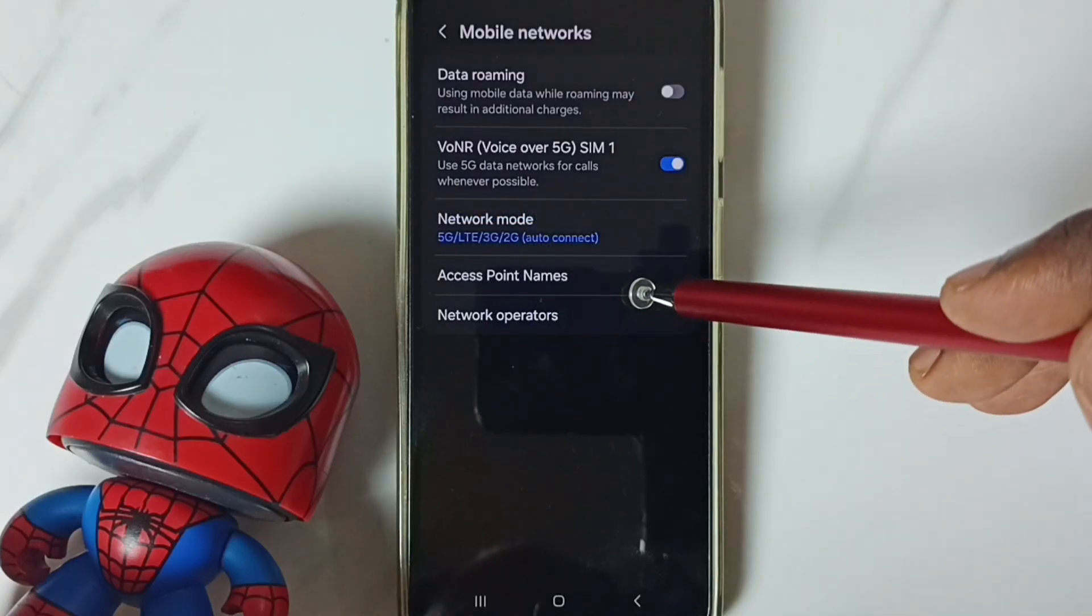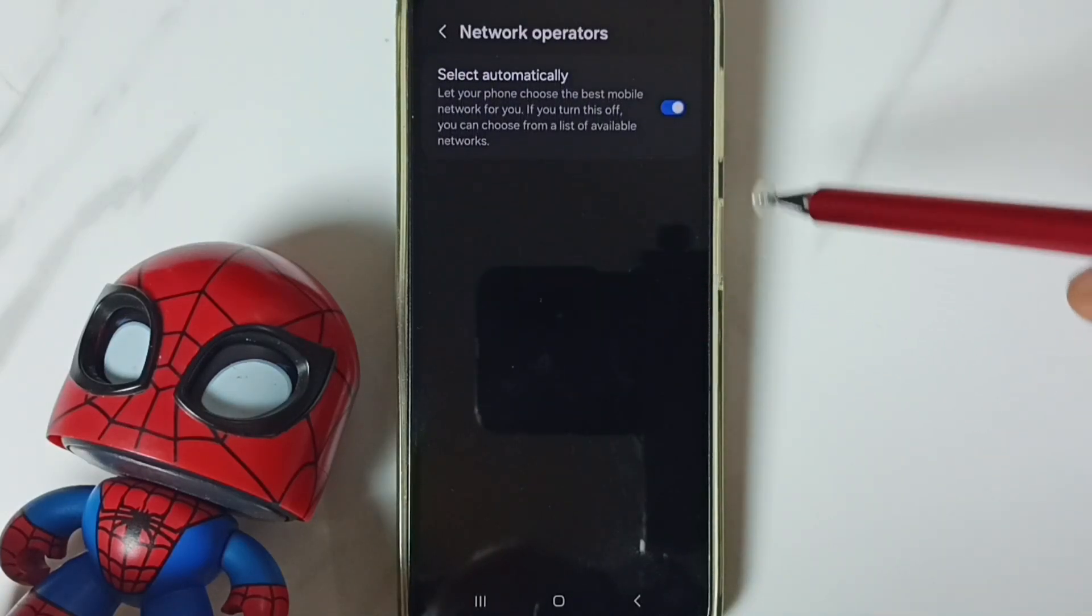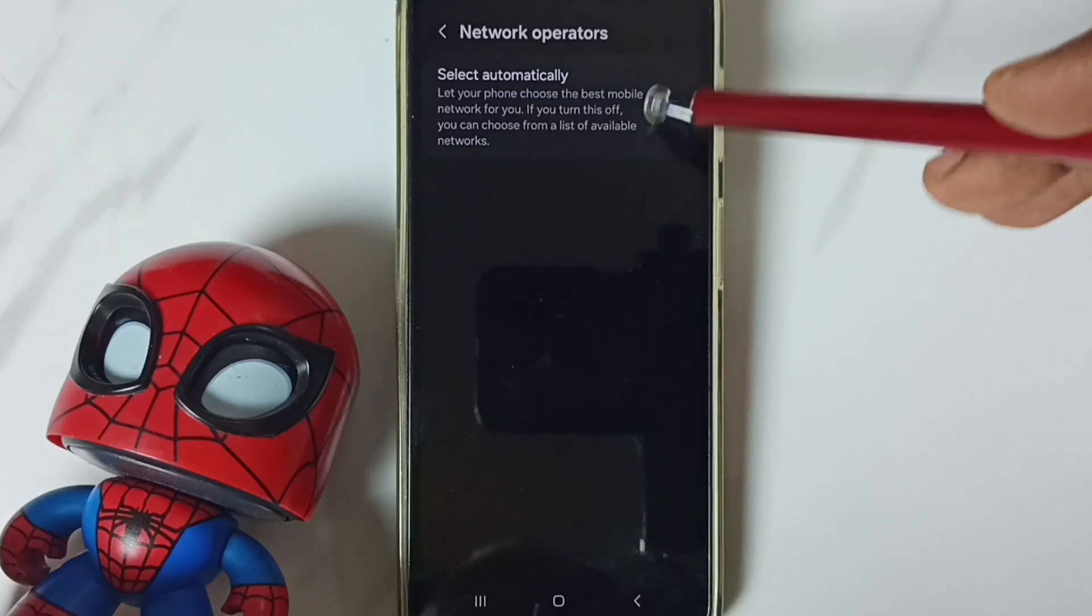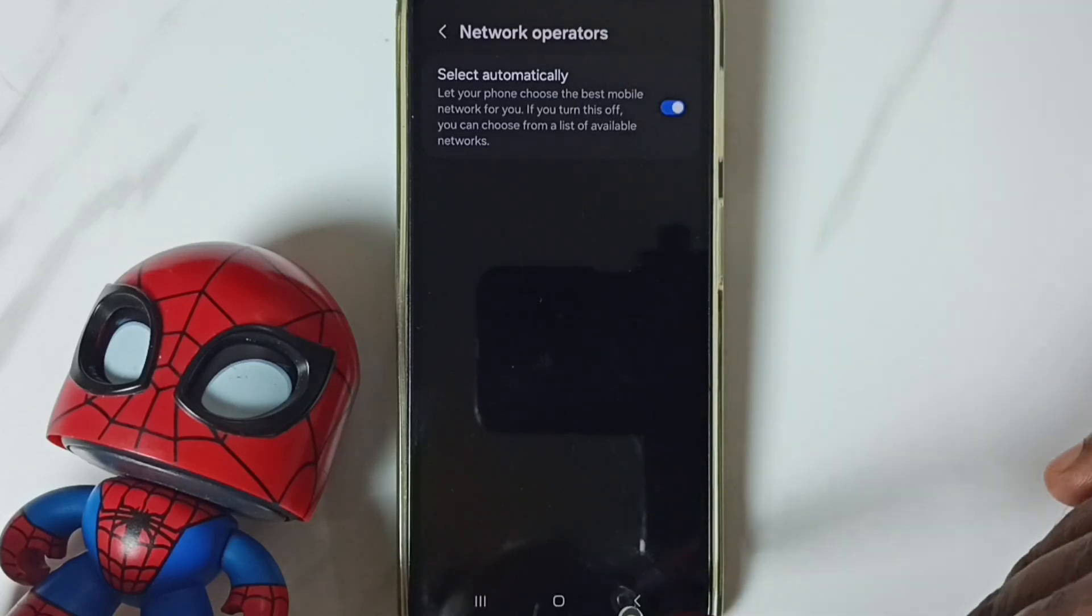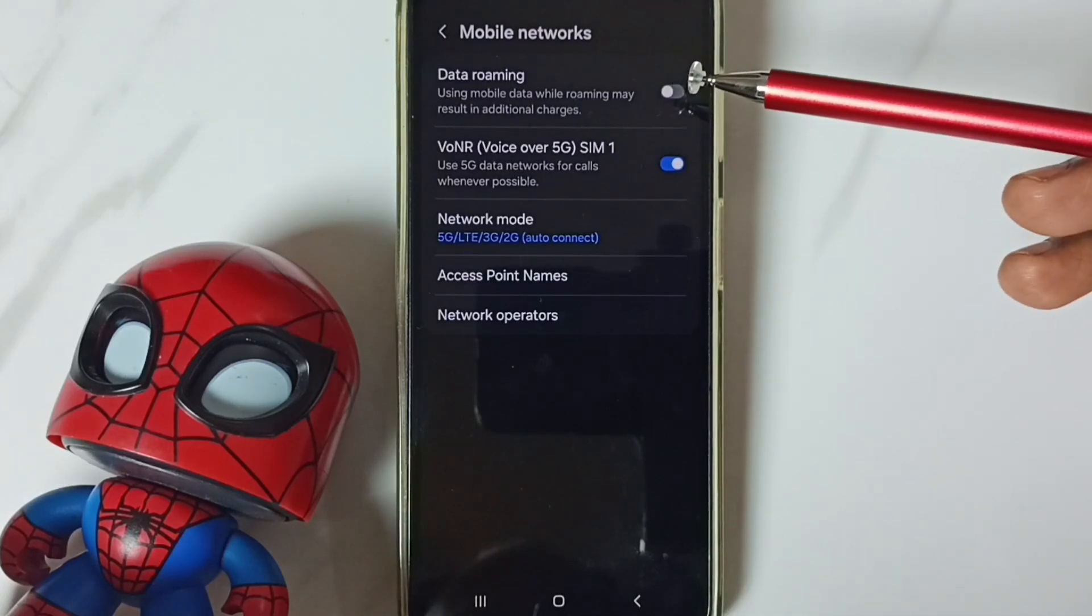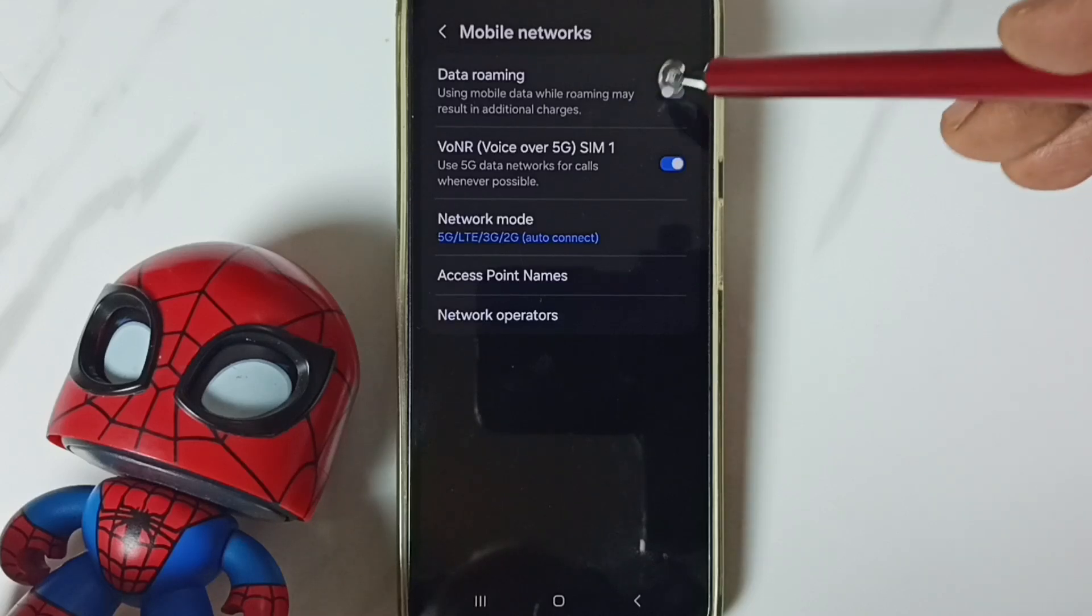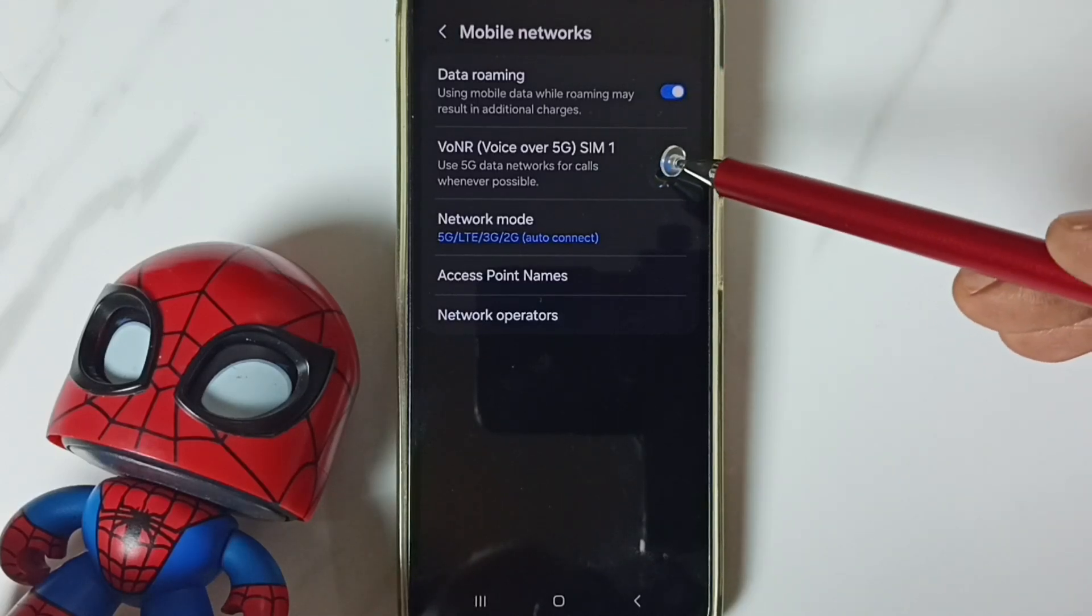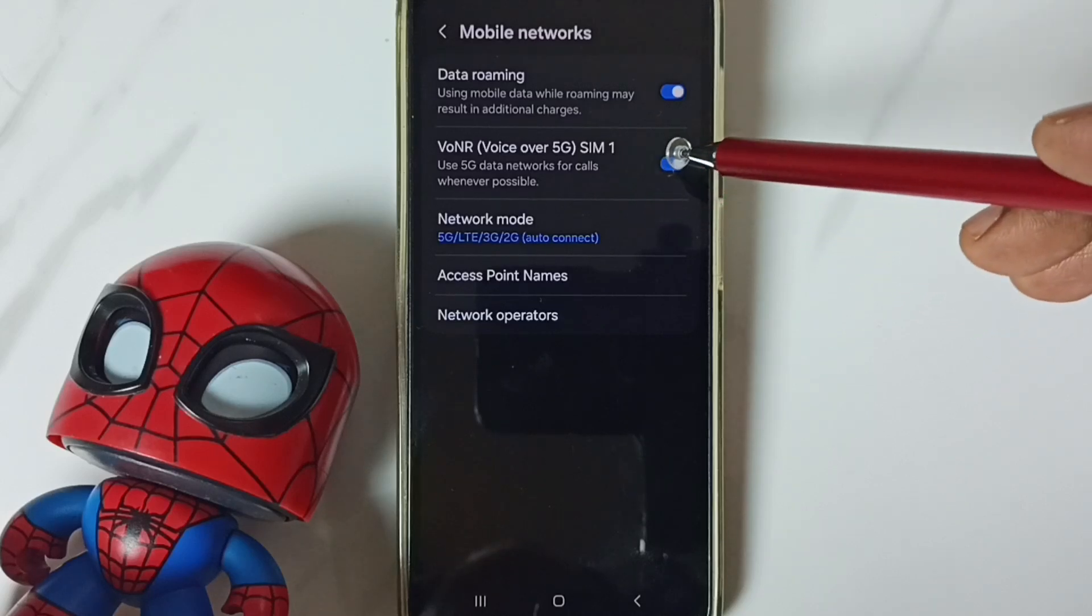Then go to network operators. Enable this option. Select automatically. Enable it. Then go back. If you are outside home network, enable data roaming. If this option is available in your phone, enable this.